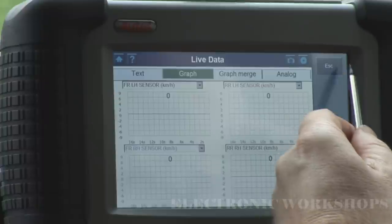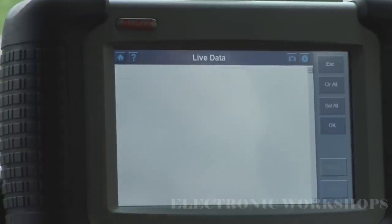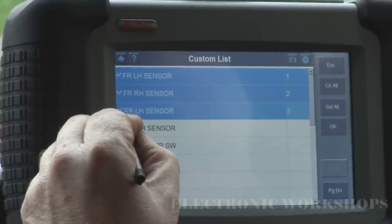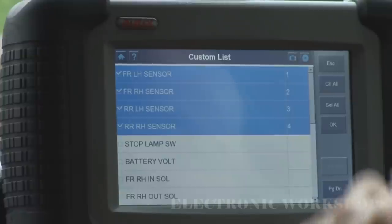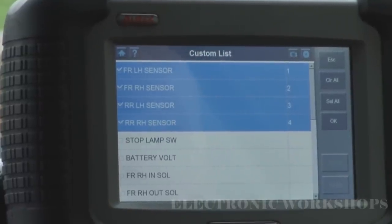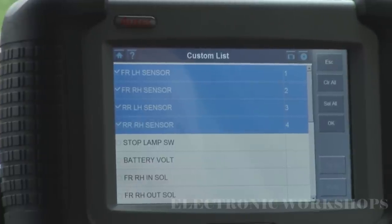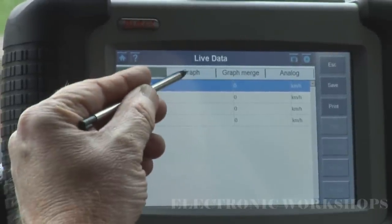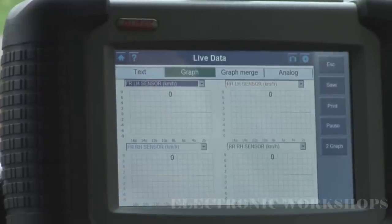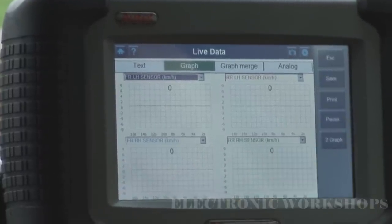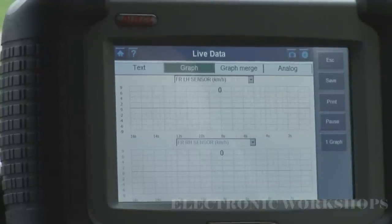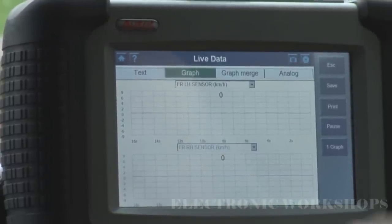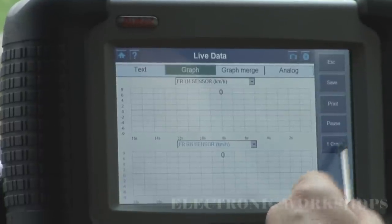Obviously we have a custom list where you can just select four data parameters to limit your data. With graph mode, likewise you can do the save again. You can change it to two graphs if you just wanted to look at the front two wheel speed sensors, or just do one graph.